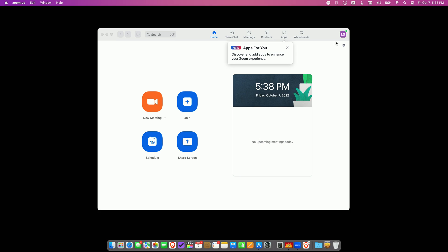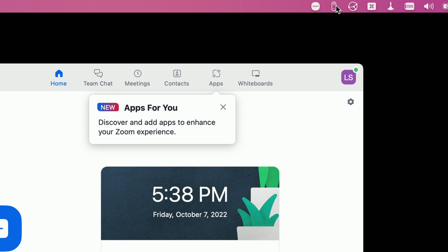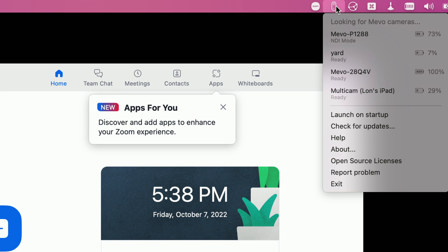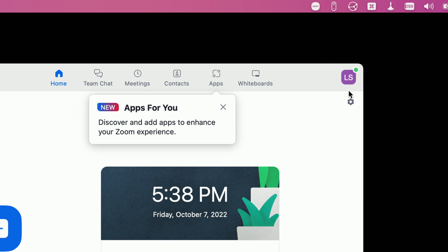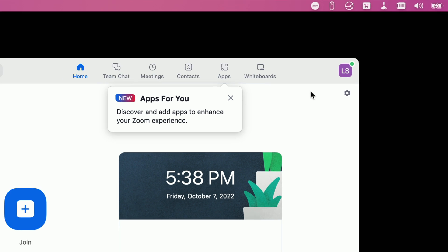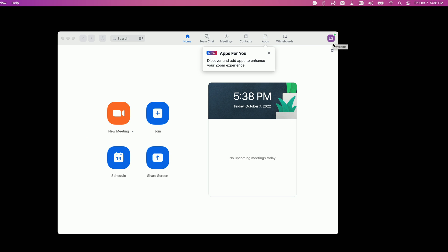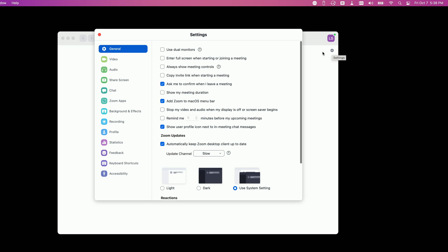Now on the Mac, the Mevo app will appear at the top of the screen after you install the software and then of course you just need to select your multicam like we did on the Windows side and everything will work pretty much the same.